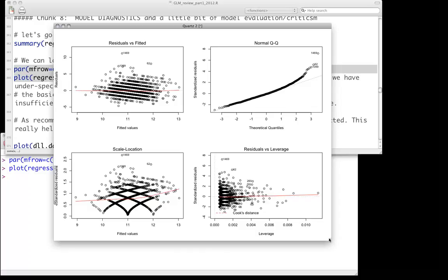The residuals versus leverage plot is essentially a way of asking how much potential influence each point can have. There's a nice aspect to this: you can see Cook's distance in the bottom right plot. It's basically showing how far out these distances are. If you get beyond a certain level — the Cook's distance dashed line is usually 0.05 or 0.5 — the rule of thumb is those observations can have strong influences. You might want to try the model with and without them to make sure your results don't change too much.